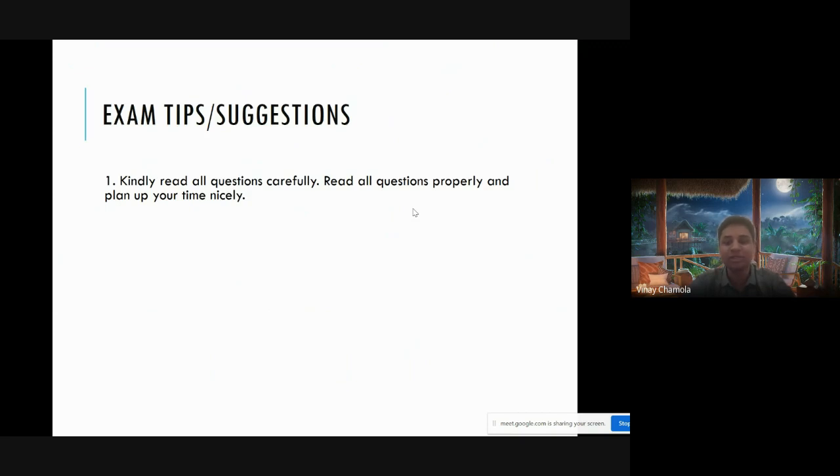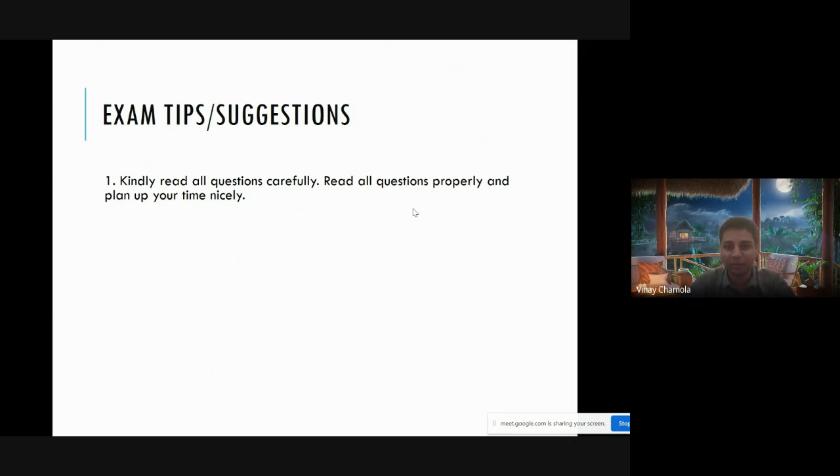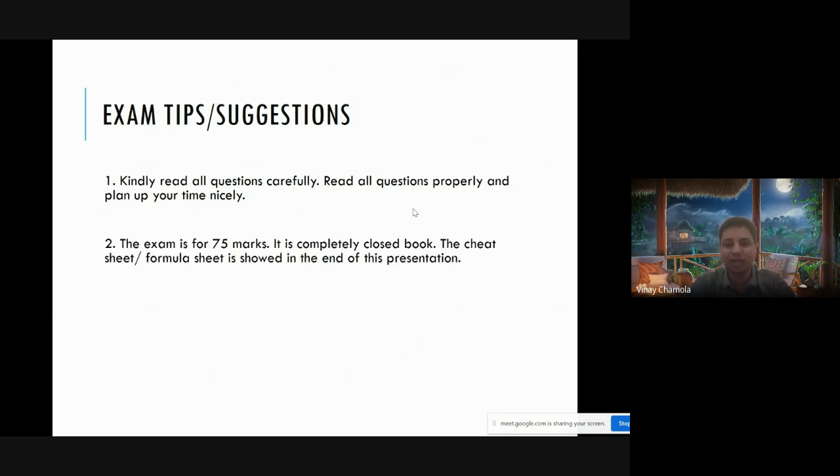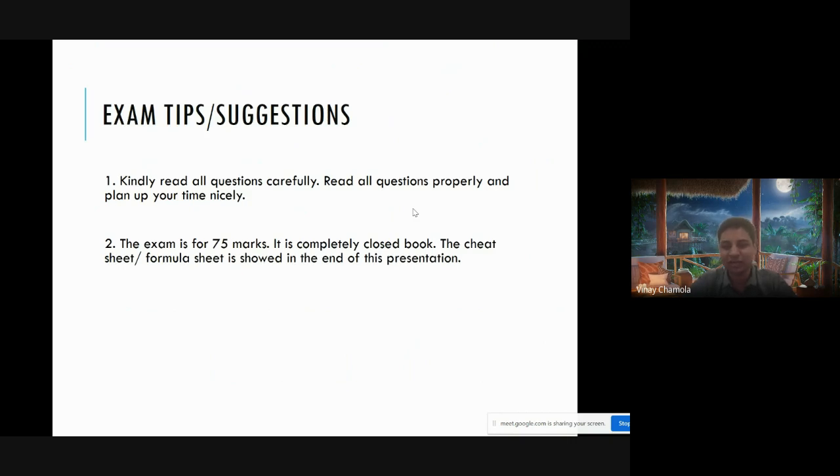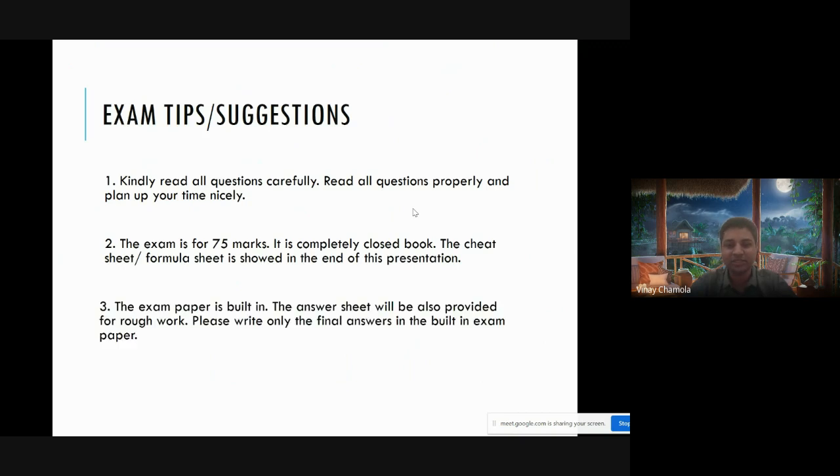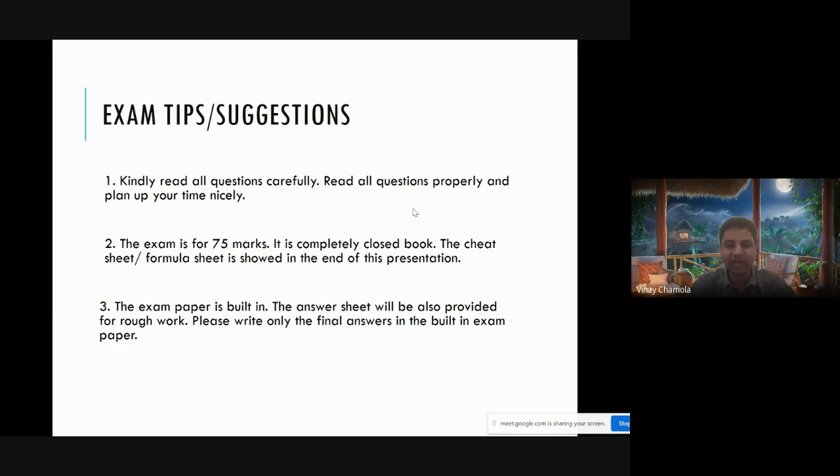The exam will be for 75 marks and it is completely closed book. The cheat sheet will be shown at the end of this particular presentation.